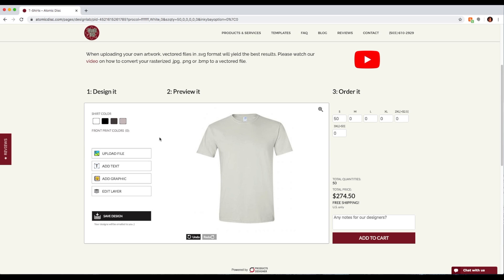I'm going to show you how to create a design using our built-in graphic icons and built-in fonts. I've created a fictitious band called Kung Fu Cassette and we're going to create a quick design for that.